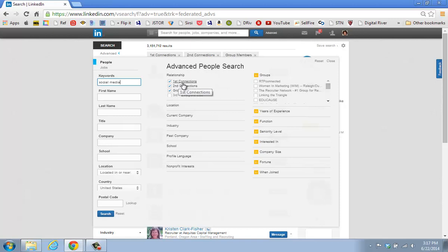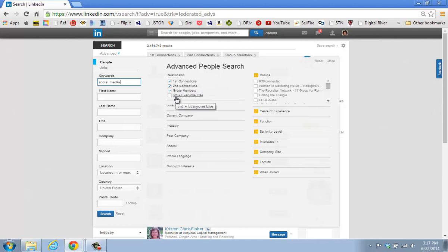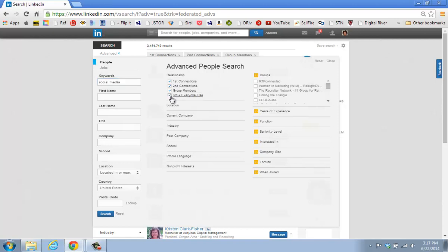If you look at first degree connections, these are people that you have a direct connection with — those are your contacts. When you look at second connections, they are the contacts of your first degree contacts. When you look at third degree connections, those are your second degree contacts. I'm going to check on third degree as well, plus everyone else on the LinkedIn platform who comes up with the phrase 'social media' in their profile. The purpose of this is just to show you the information that shows first.